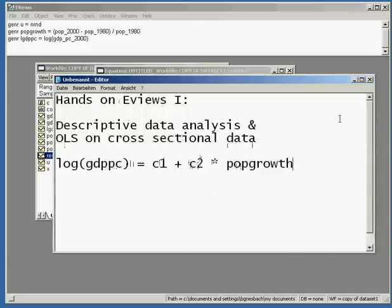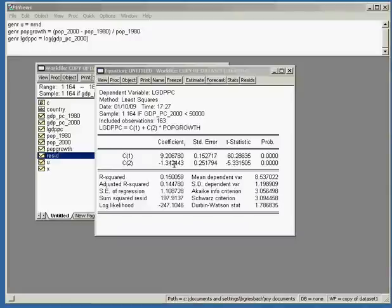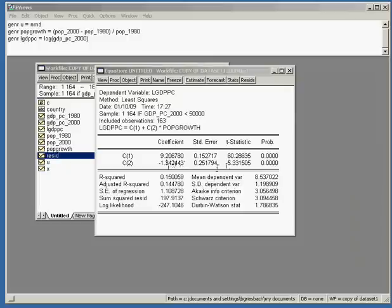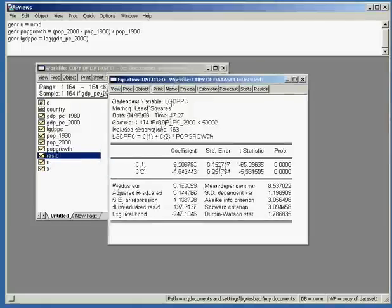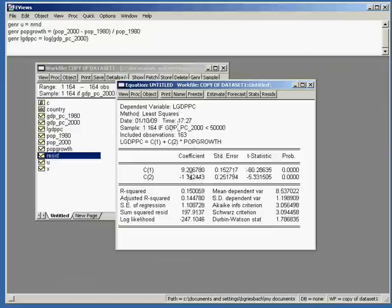Let's examine whether the variable is also economically significant. This coefficient means that if population growth over the 20-year time span is 1% higher, then the income level of the country is 1.34% lower, which sounds reasonable and is certainly economically significant.